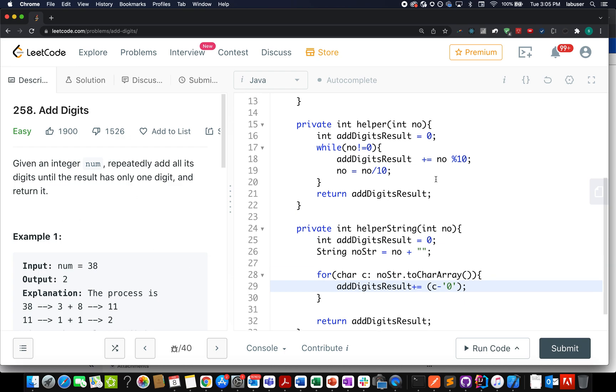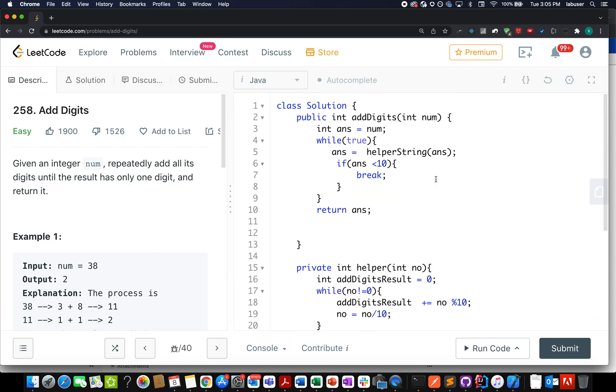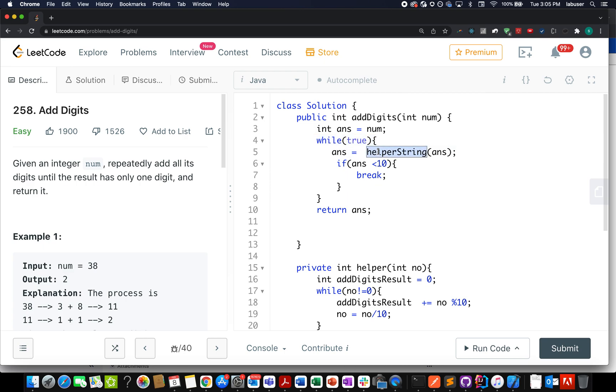Add Digits, let's look at the coding part now. I have taken a new variable answer and I have stored number into it. I started a while loop. While it's true, what do I do? I invoke the helper string method. I'll talk about helper string when we'll walk through it. So it is responsible for adding all the digits and it will use the string manipulation approach and return the result.